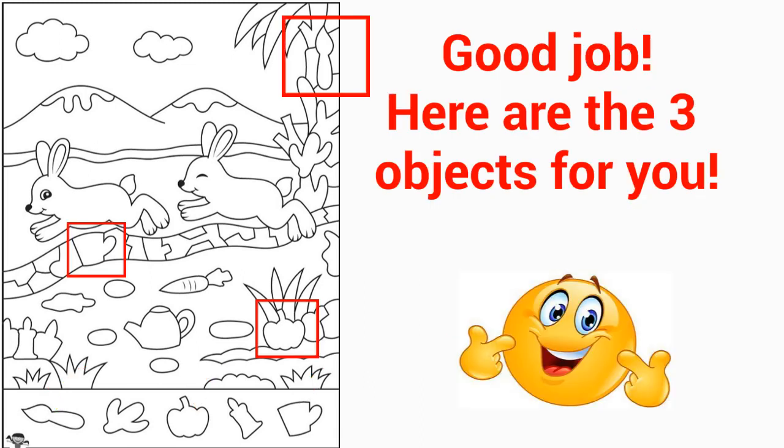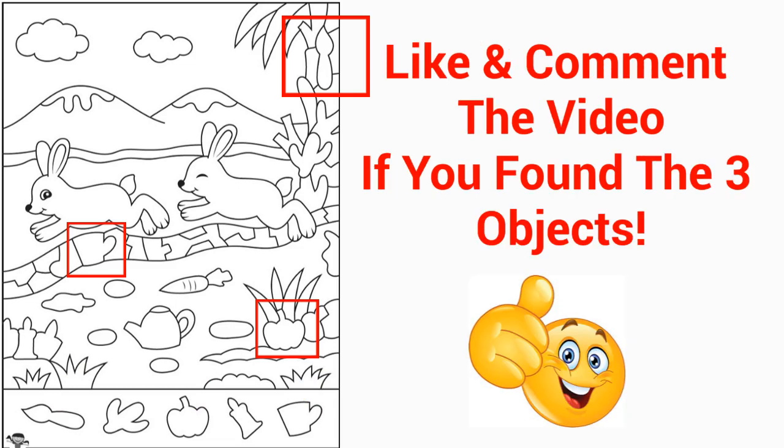Good job! Here are the three objects for you. Like and comment the video if you found the three objects.